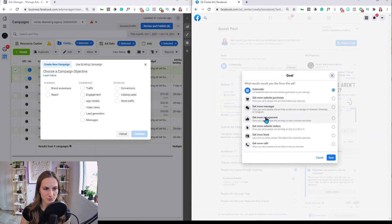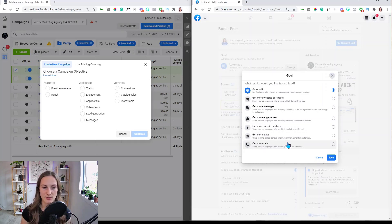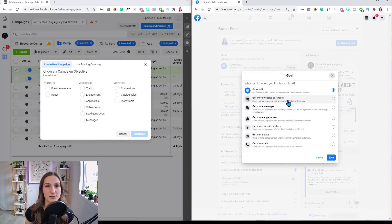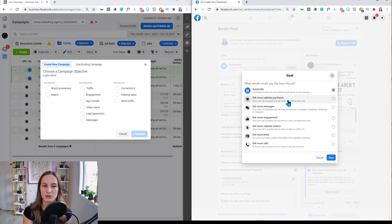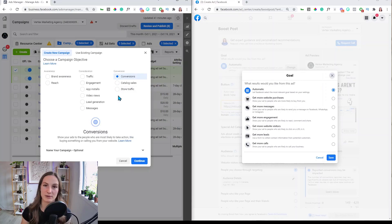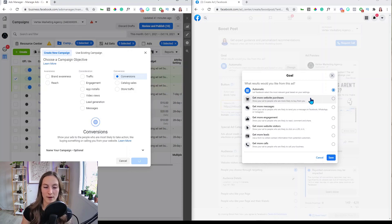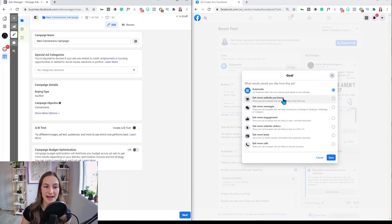There are only six objective options in boost a post. As an agency, we always recommend clients use a conversion objective — if you're spending money, you want to get money back. In some scenarios you might use a traffic or brand awareness campaign, but typically you want more website purchases. In Ads Manager I'd press Conversions, but in boost a post you only get 'get more website visitors' — you can already see how limited the options are.